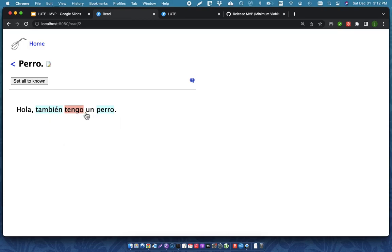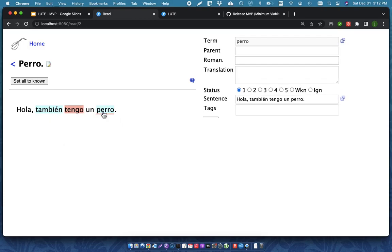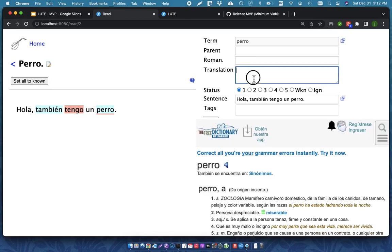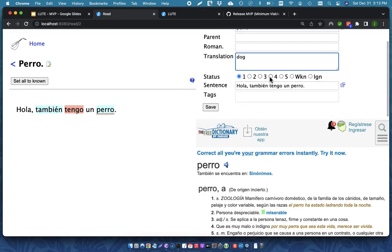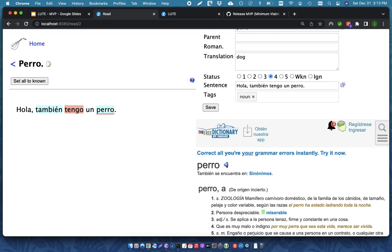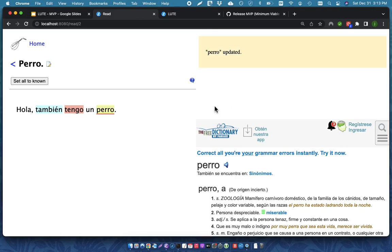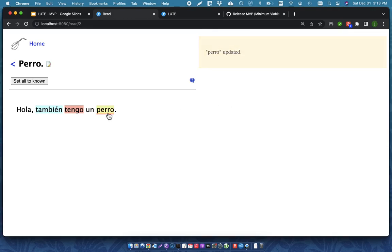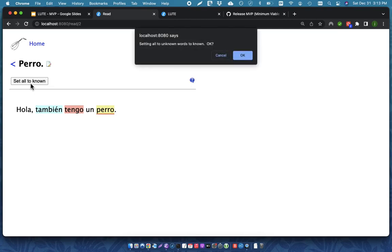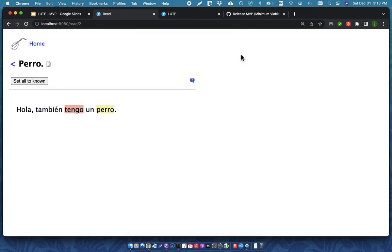But these are both other words that I don't know yet. So, I might come here and I might say that perro is a dog. And again, I know this one very well. This is yet another noun. So, I can save it. And then when I'm all done, I might set everything once again to known.